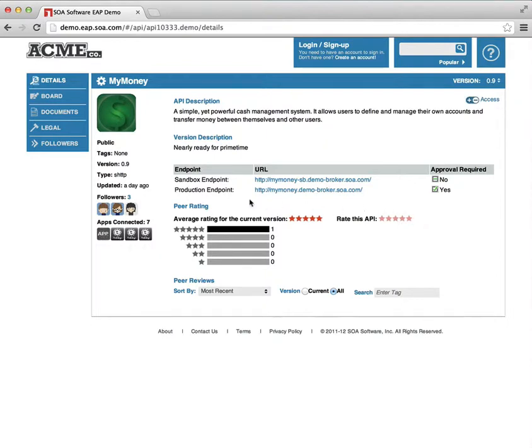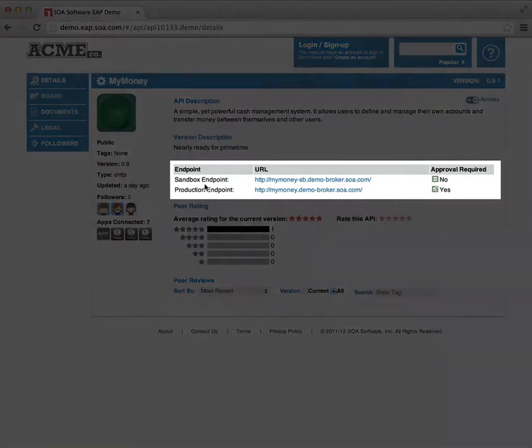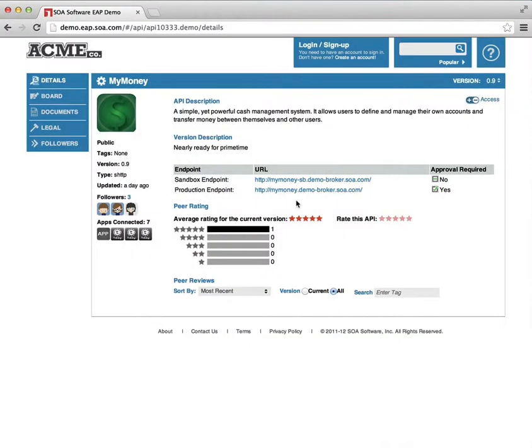We can also see the endpoints. So there's a sandbox and a production endpoint. A sandbox is a test endpoint for developers to use. The production, of course, is the real endpoint.